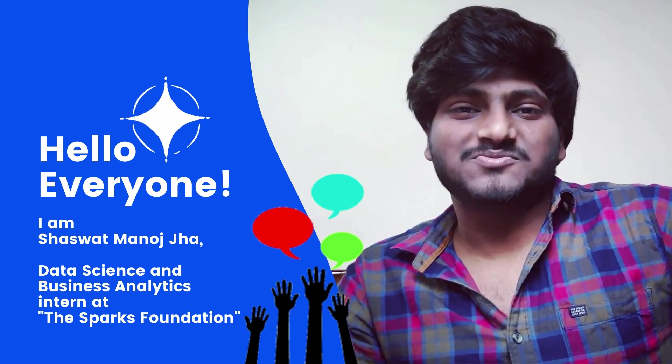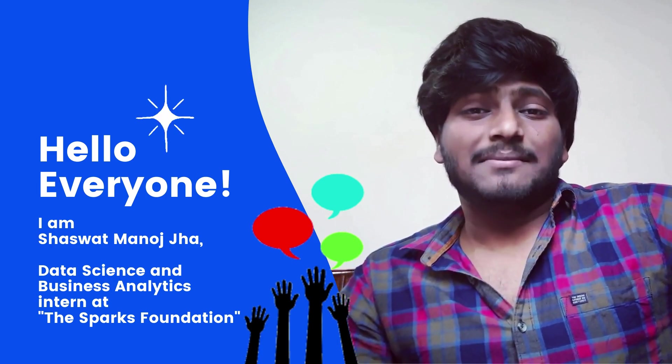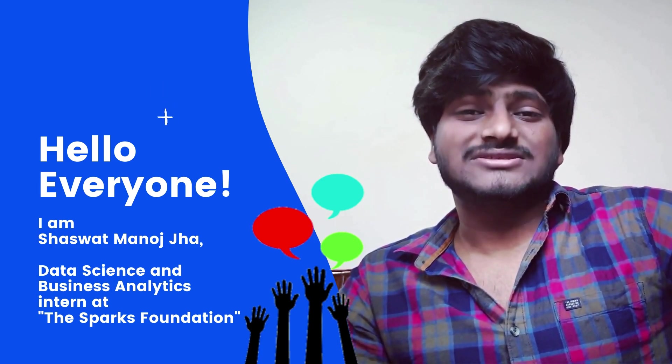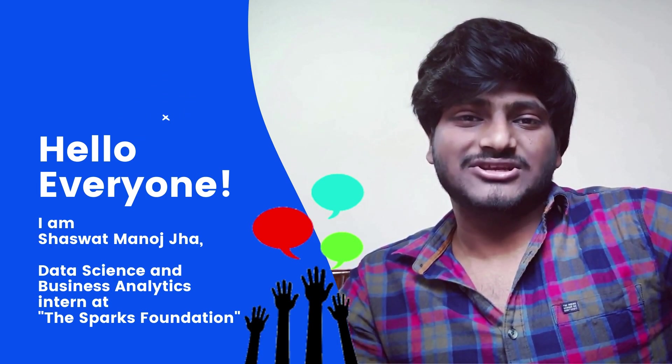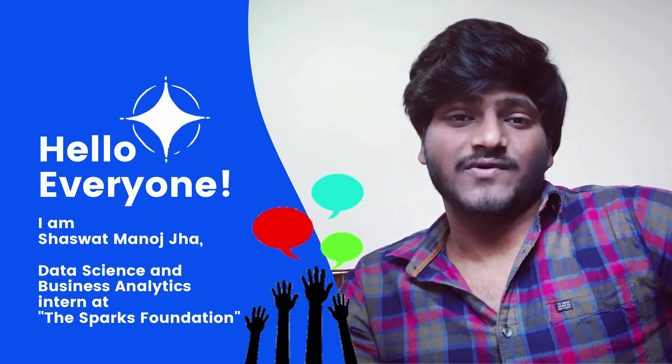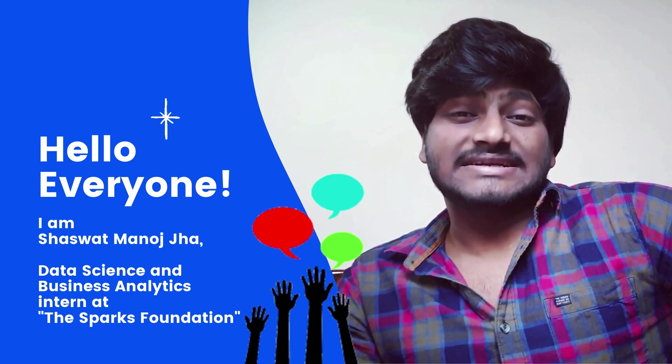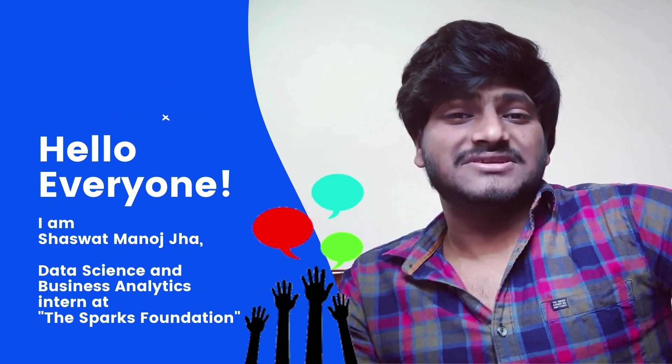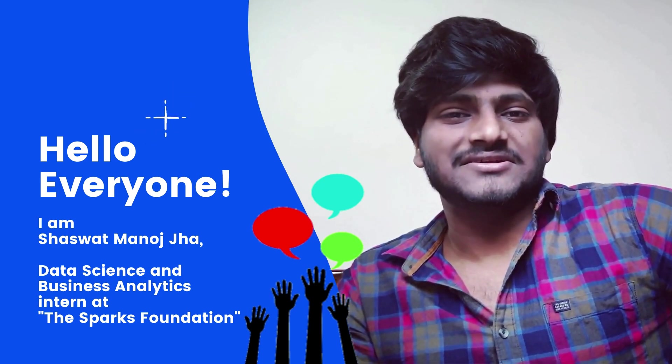Hi everyone, this is Shaswat Manojha. I am really happy about the successful completion of task 1 given by the Sparks Foundation as a data science and business analytics intern.